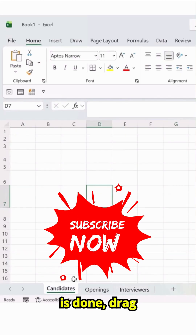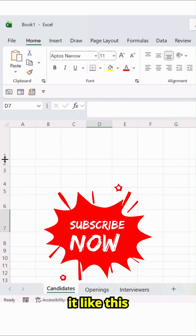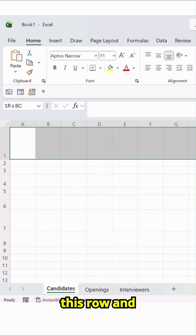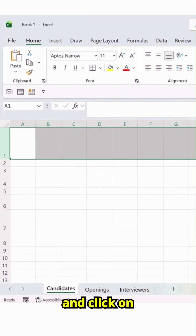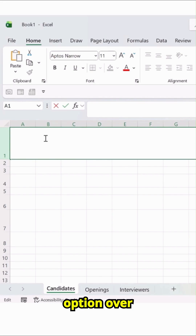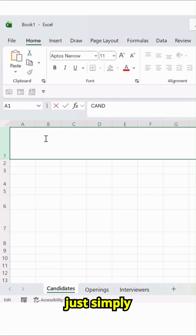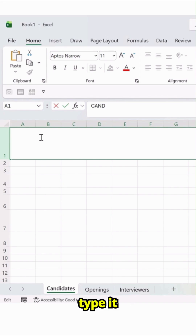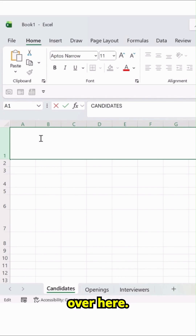Once it is done, drag it like this — this row — and select it, then click on this Merge option over here. Candidates, just simply type it: Candidates over here.